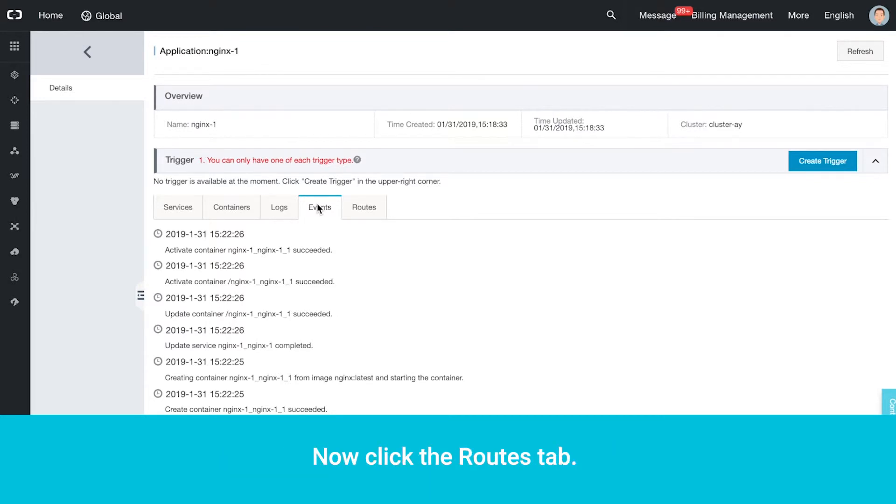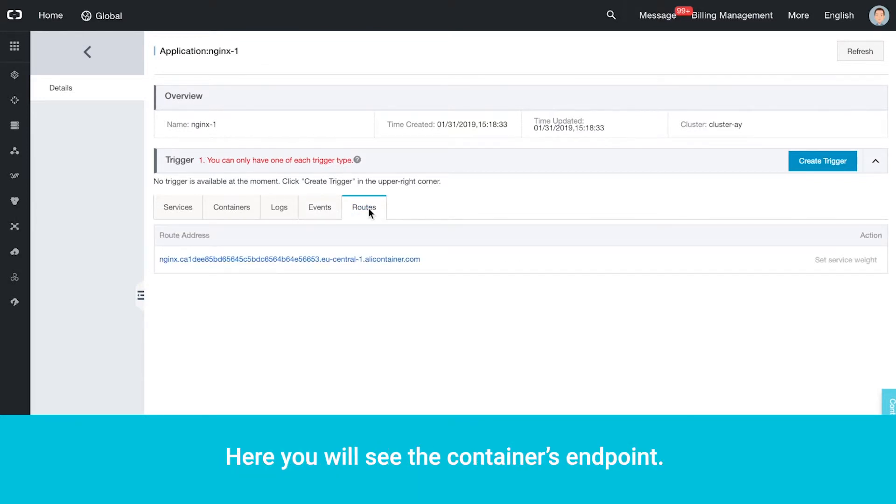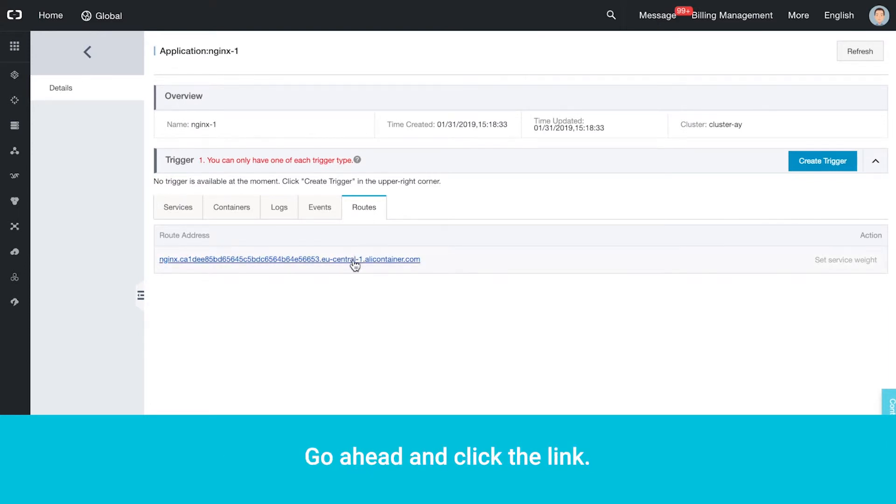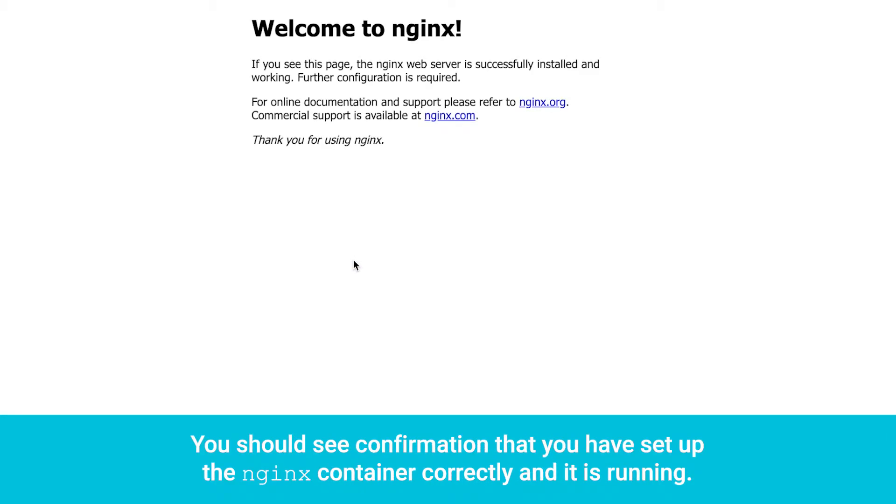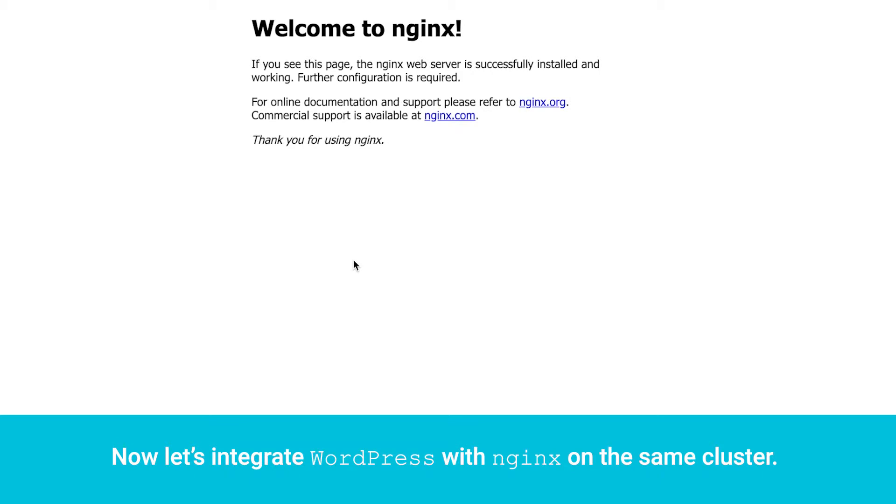Now click the Routes tab. Here you will see the container's endpoint. Go ahead and click the link. You should see confirmation that you have set up the Nginx container correctly and it is running.